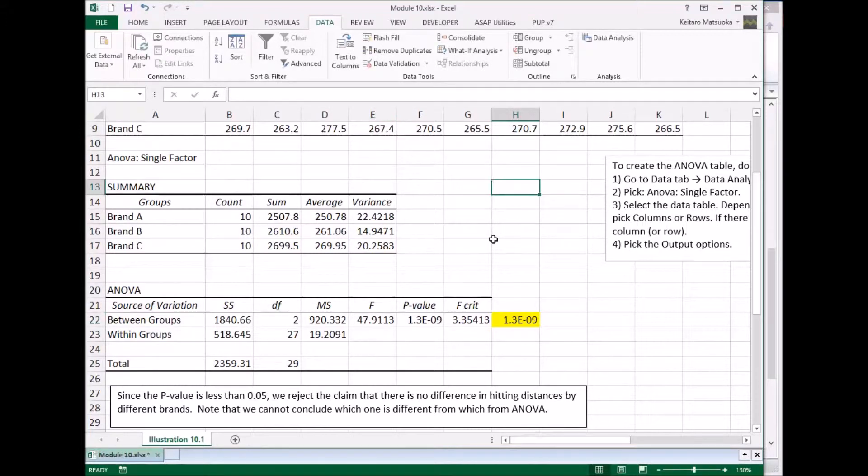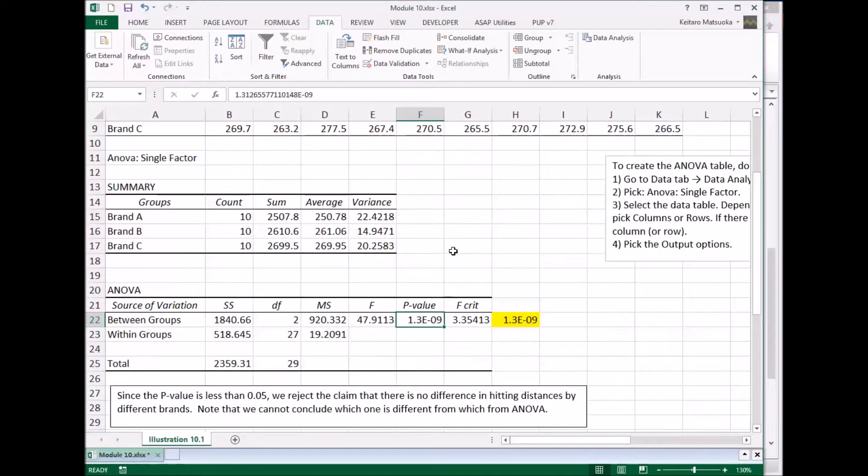So now the question is, is this P value less than alpha? Well, it is. So that since the P value is less than 0.5, reject the claim that there's no difference in hitting distances from different brands.